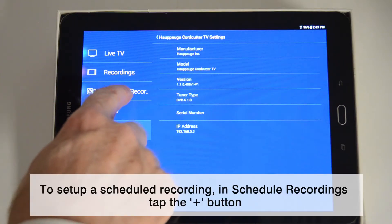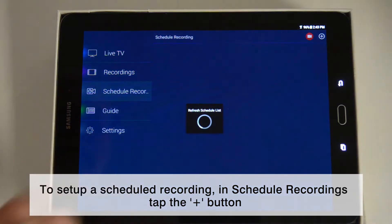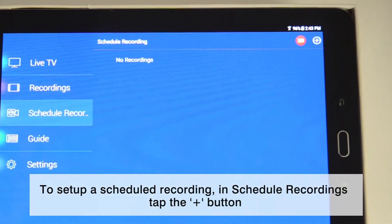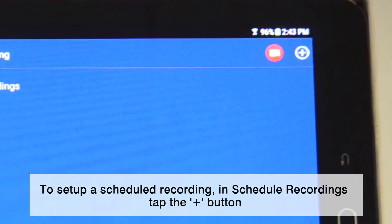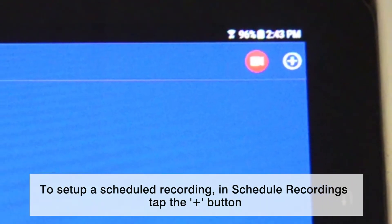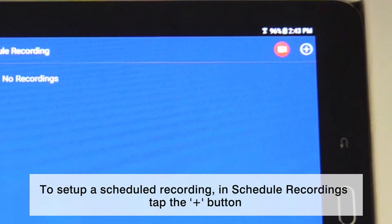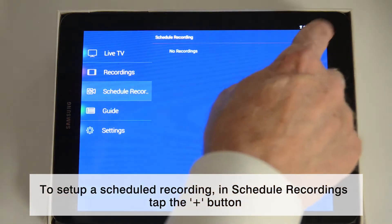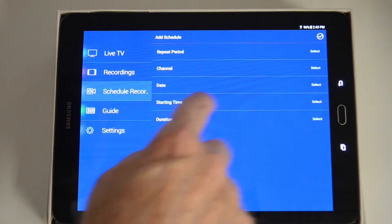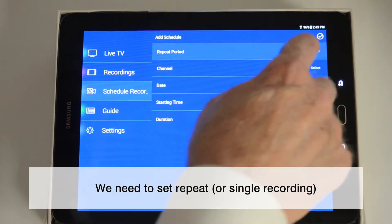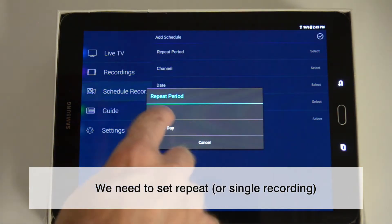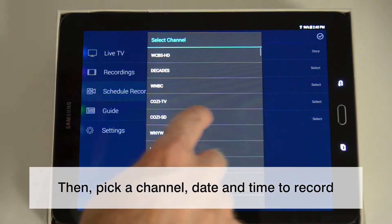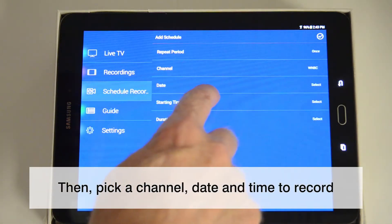Now, let's create a scheduled recording on Cord Cutter TV. Go to Schedule Recording, then tap the plus button to set up a new recording. You'll see the Add Schedule menu. We'll need to set the repeat schedule if you'd like to record at the same time and day every week, or set a single recording.